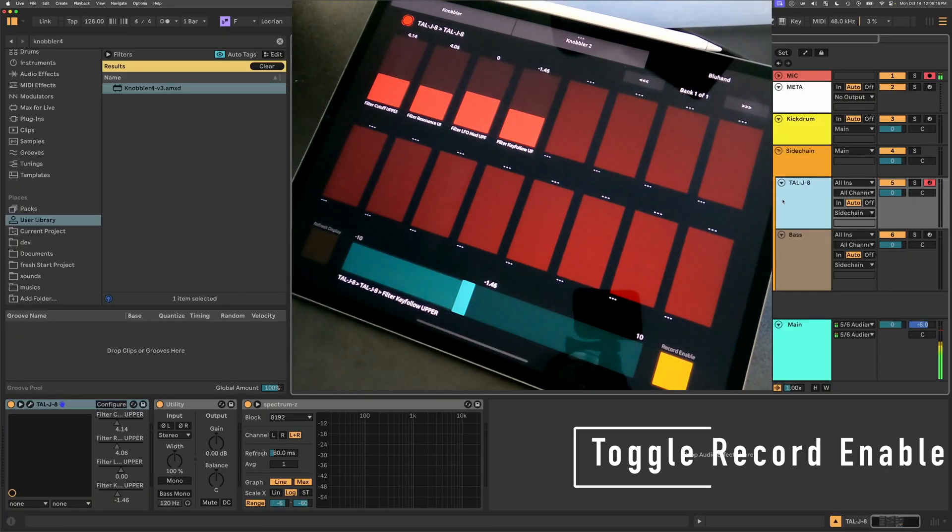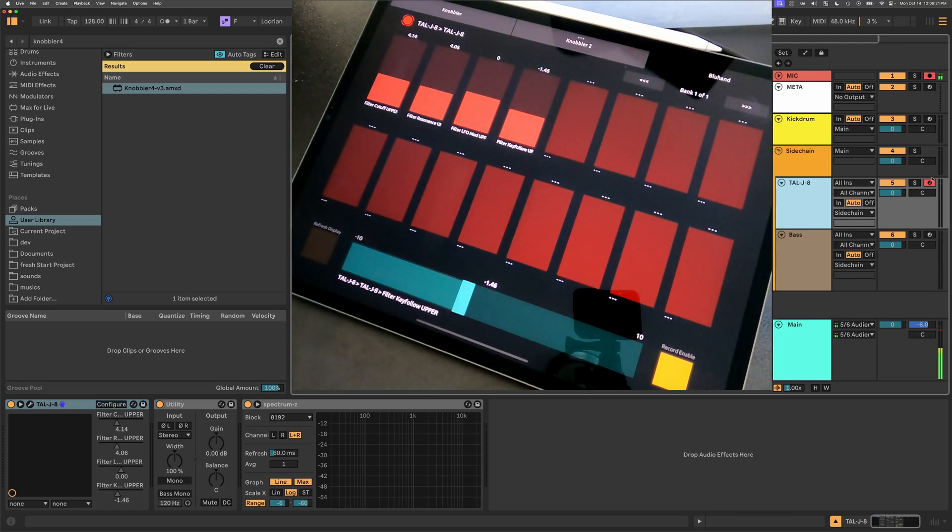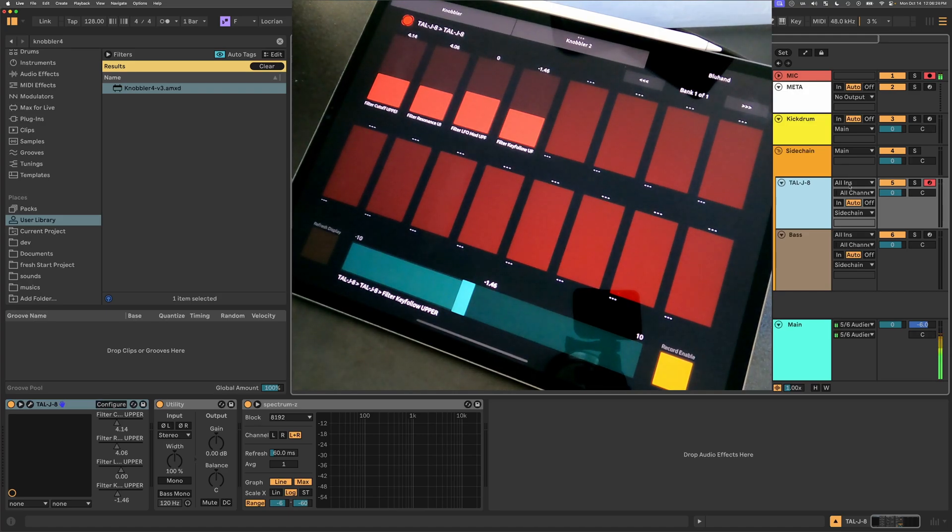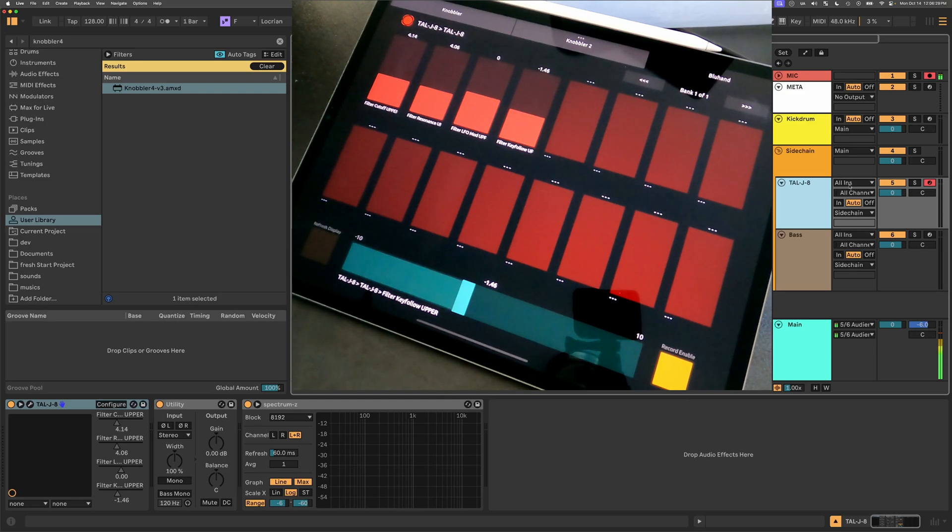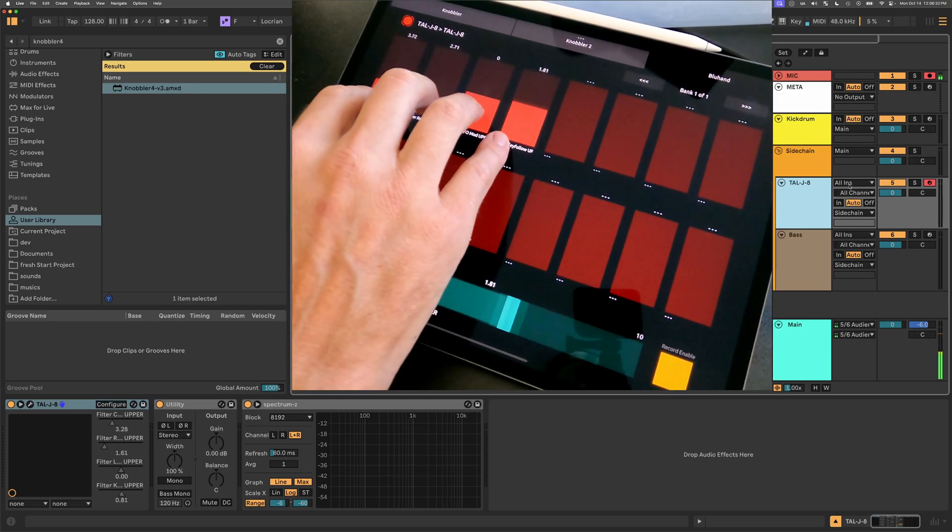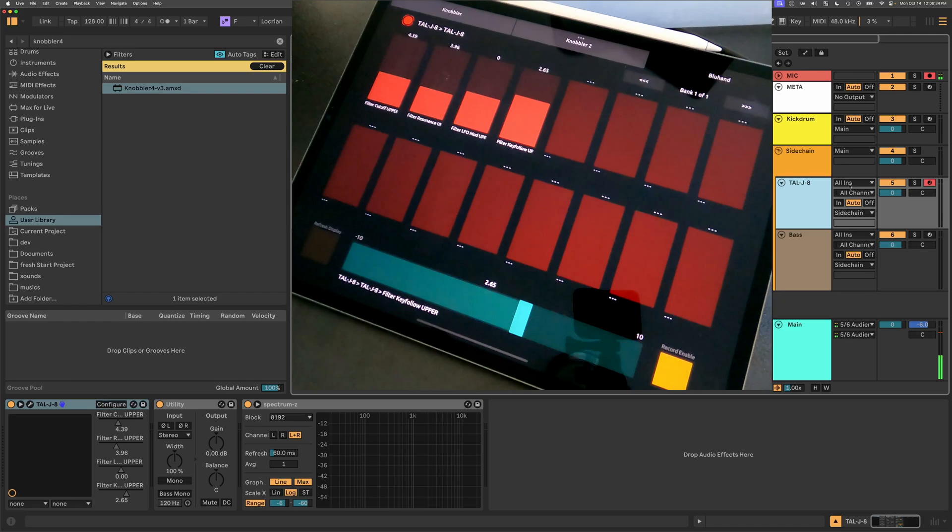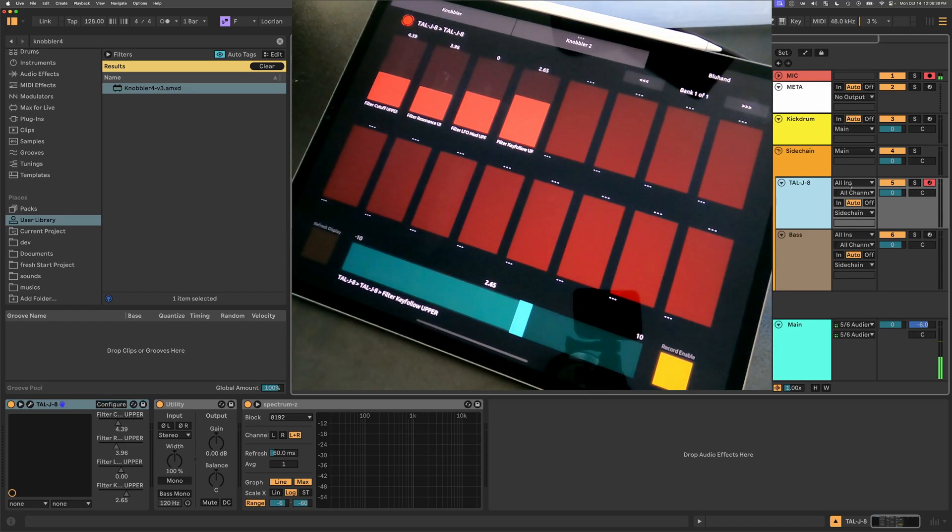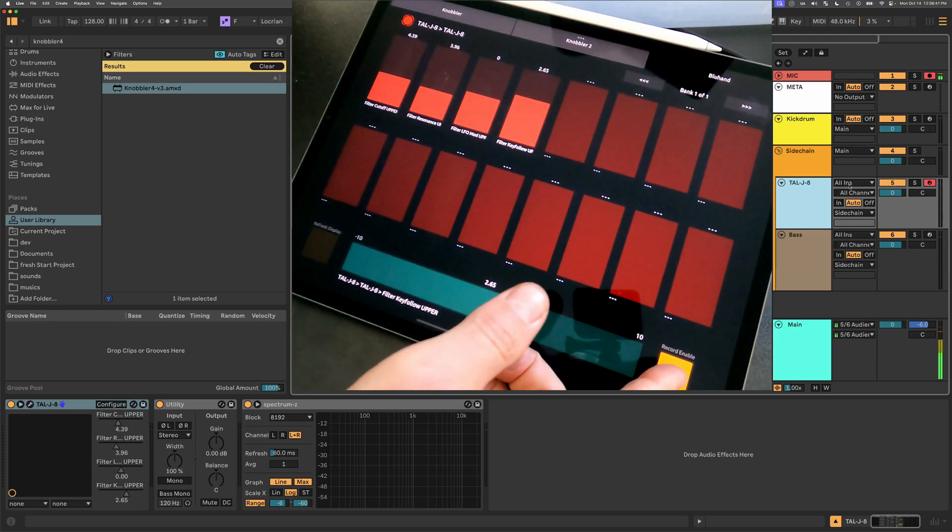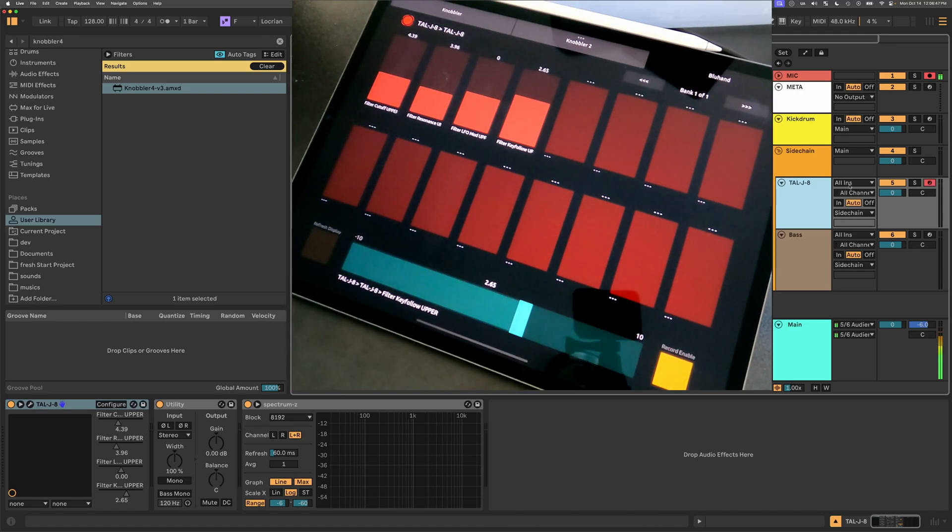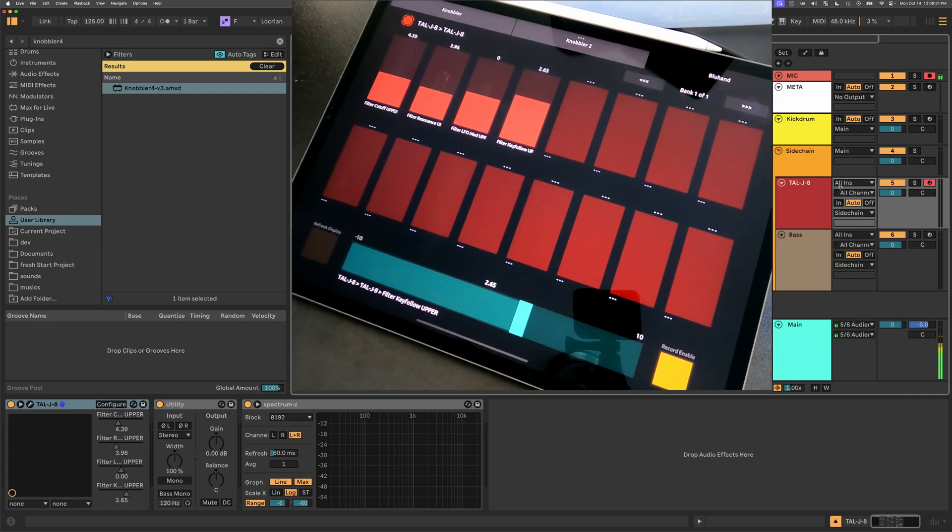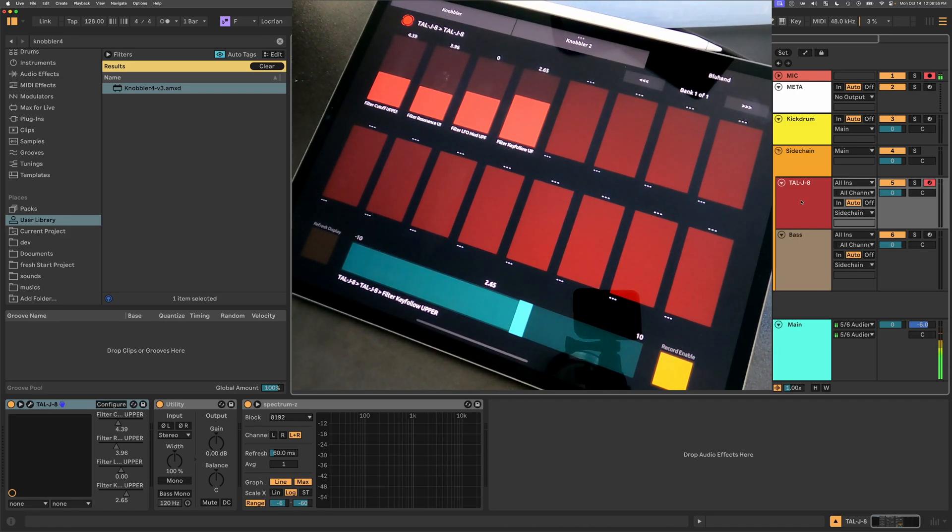The second to the last feature that we'll look at today is this toggle record enable button. What that does is just disables, even if you have the track armed for recording, it sets the input to no input. What that allows you to do is, even if there's MIDI data in that track, you can hit record and record automation moves from the knobbler. And it will record that automation, but not overwrite the MIDI data. If you've been down this path, you know the frustration just having a single button here.